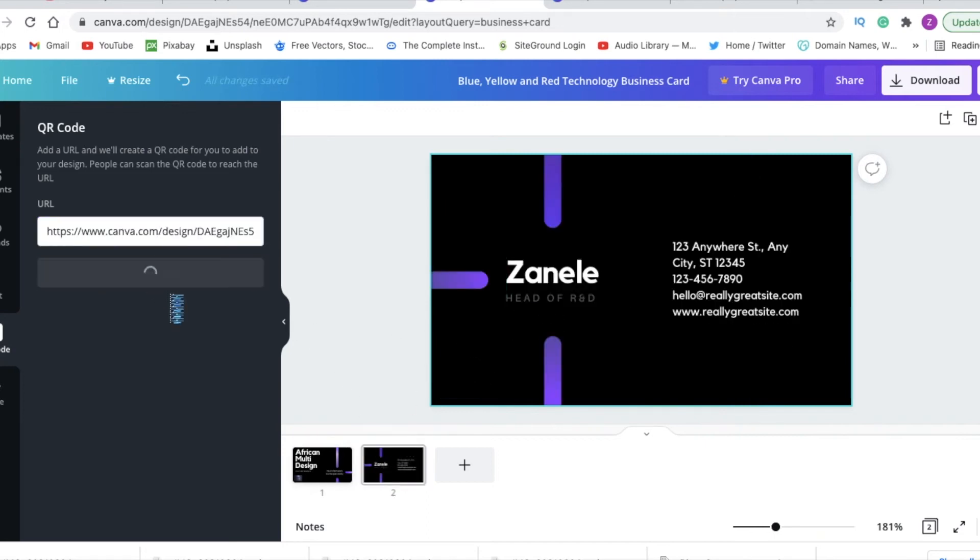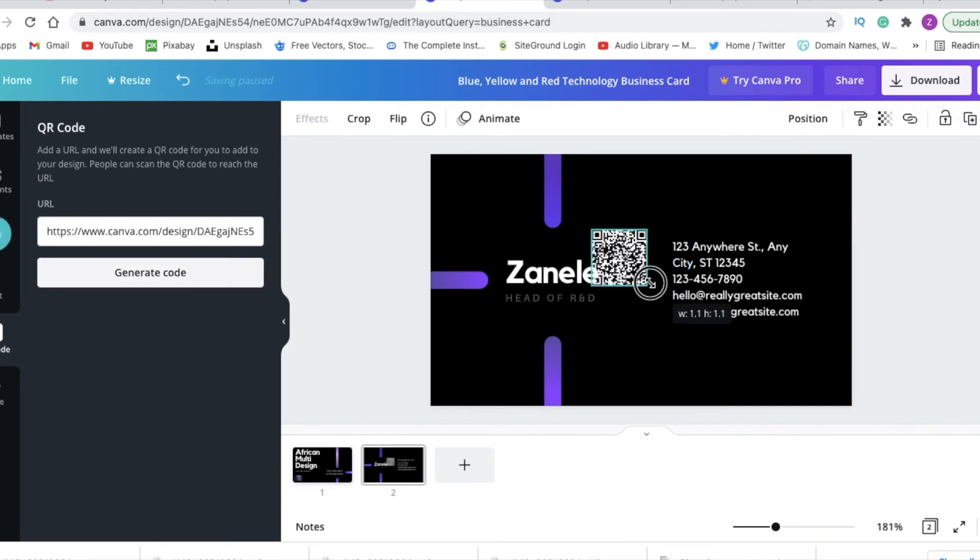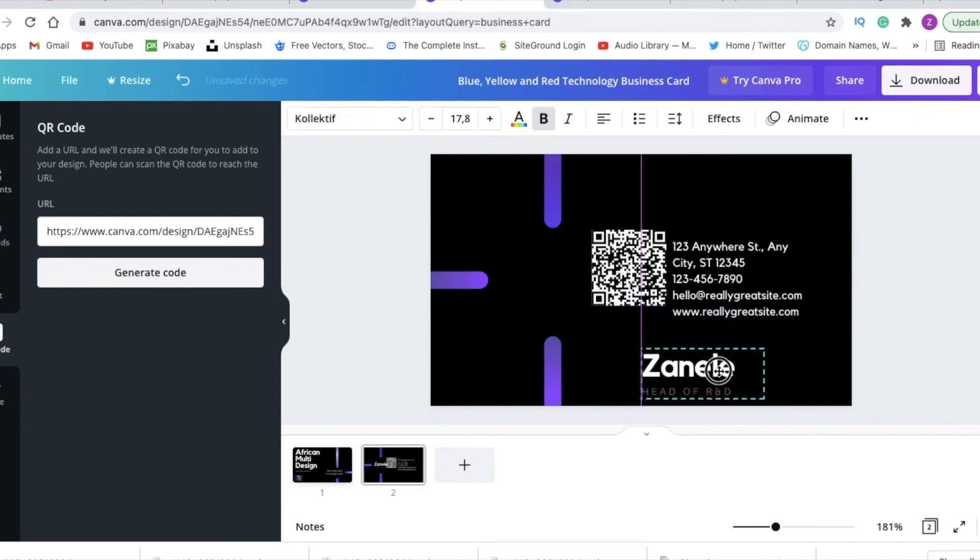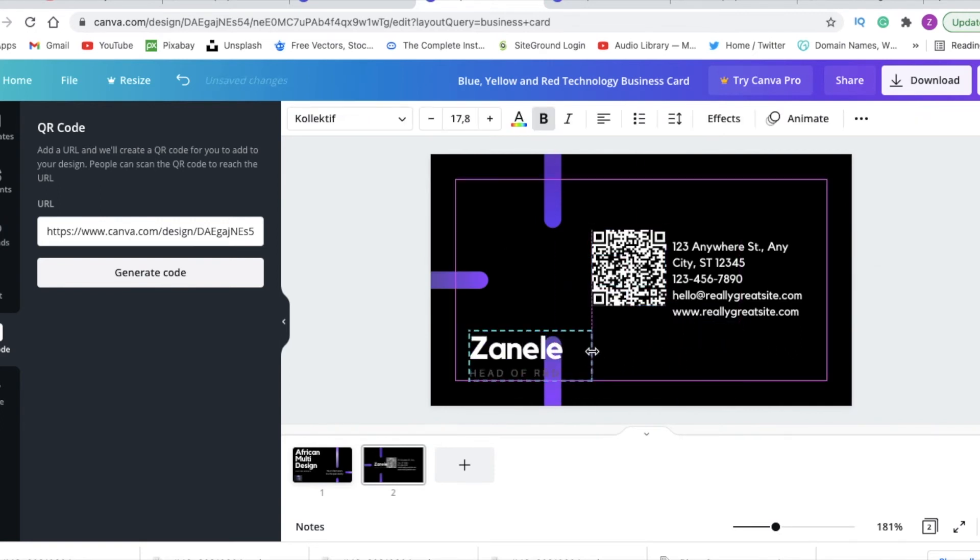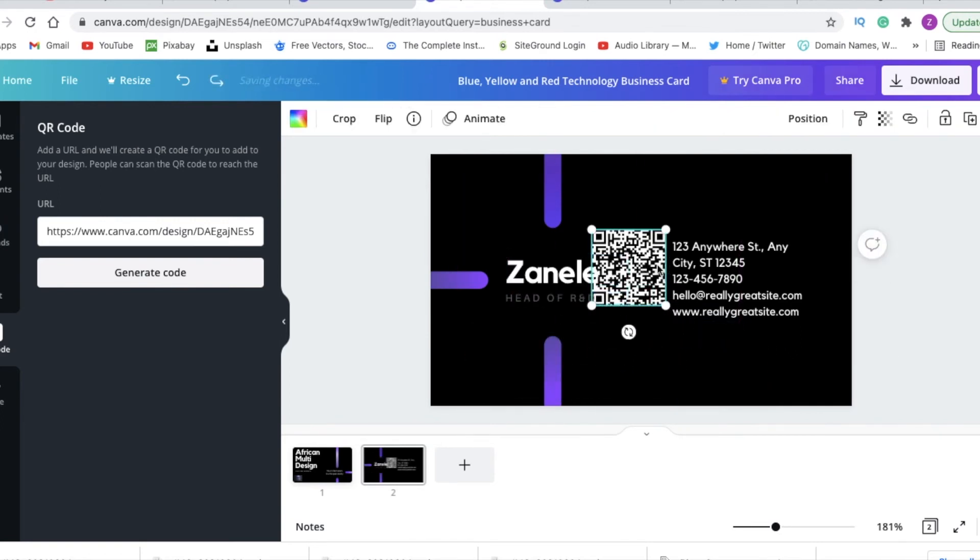So I want to generate it on page two. Then Canva generates the code for us. You could make it a little bit bigger - let me take that back.